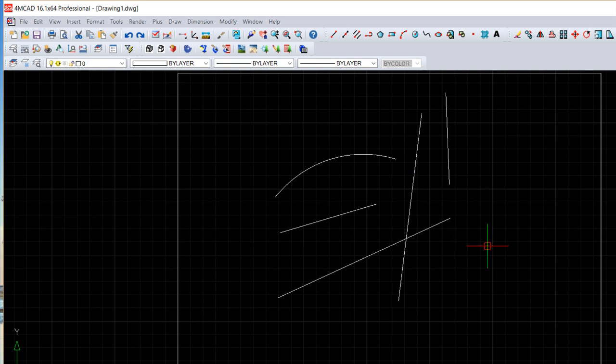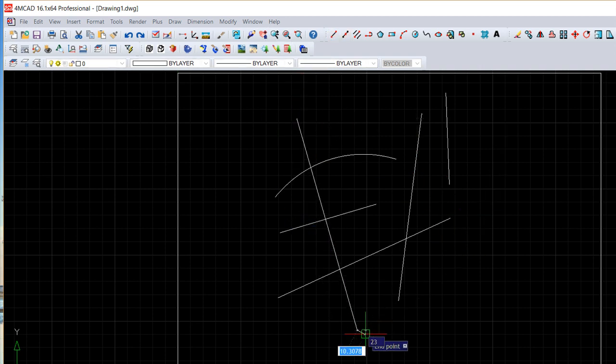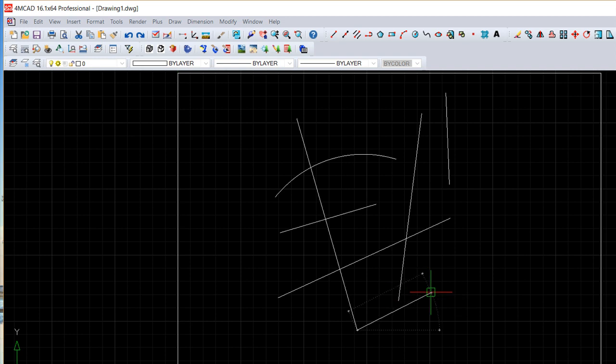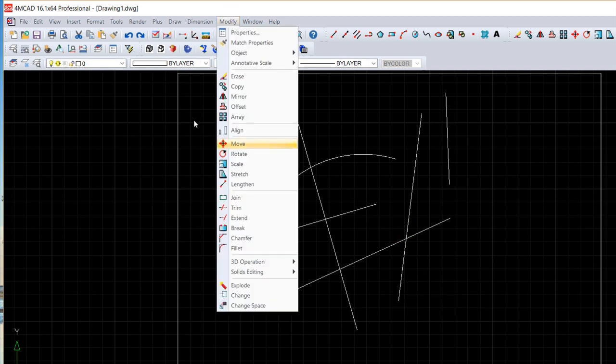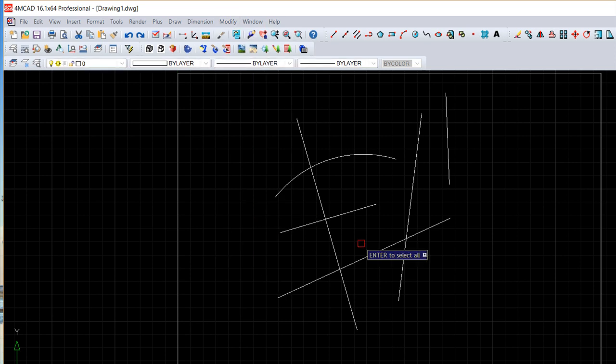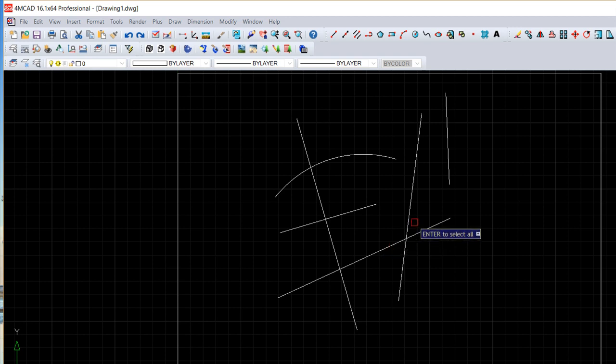I have also another command in this particular case used to cut things, also under modify, called the trim. And the trim is used on the exact way, or the correct way is choose one entity or more that is called the cutting entity.